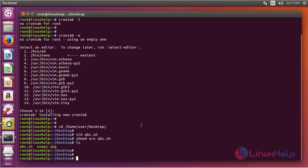Now if you check here, there are only two files present on the desktop at 8:21 PM - one is abc.sh and another is an image file. So let's wait for the cron job to run.